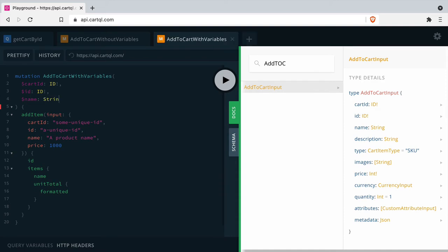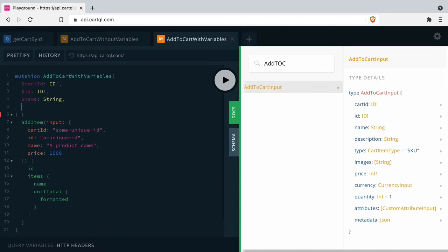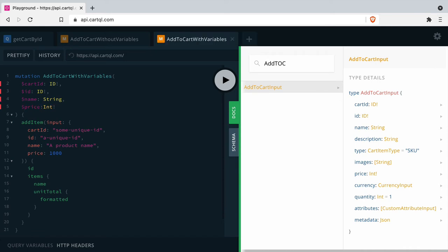Then we'll pass the actual item ID which is of the scalar type ID, the name which is of type string and is optional, and the price which is required and is of type int.